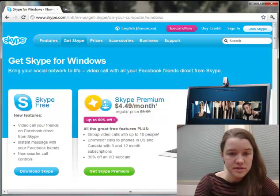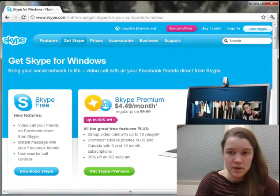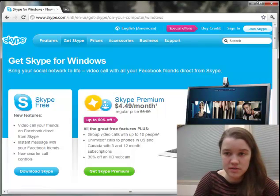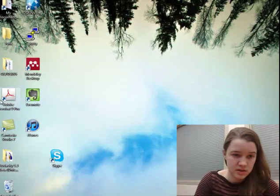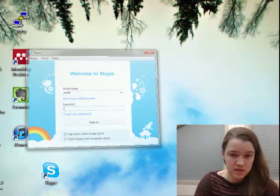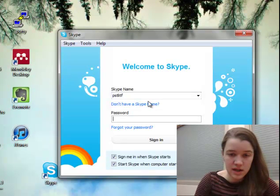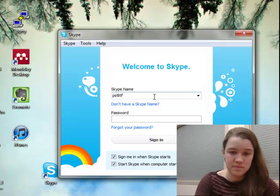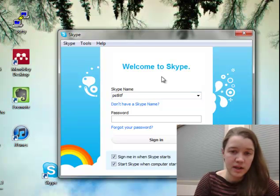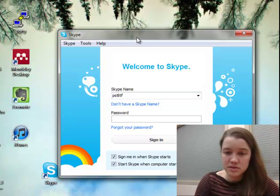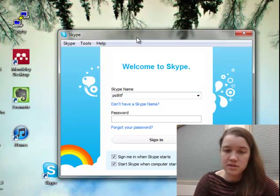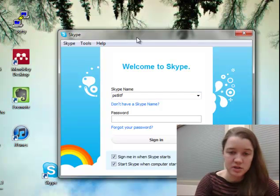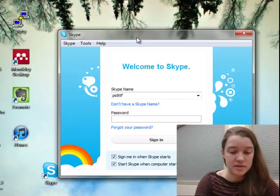Once you've successfully installed Skype, go ahead and open up the program and sign in with the username and password that you just created. I'm on a Windows computer, so if you're on a Mac this will look slightly different, but the process should be more or less similar.